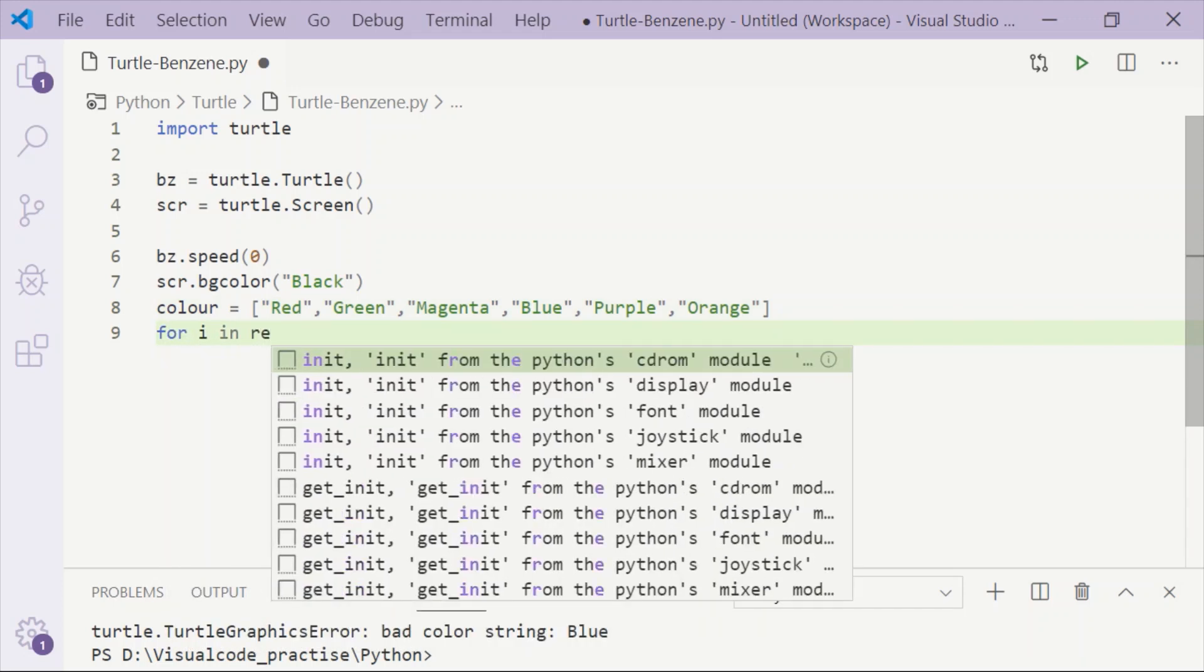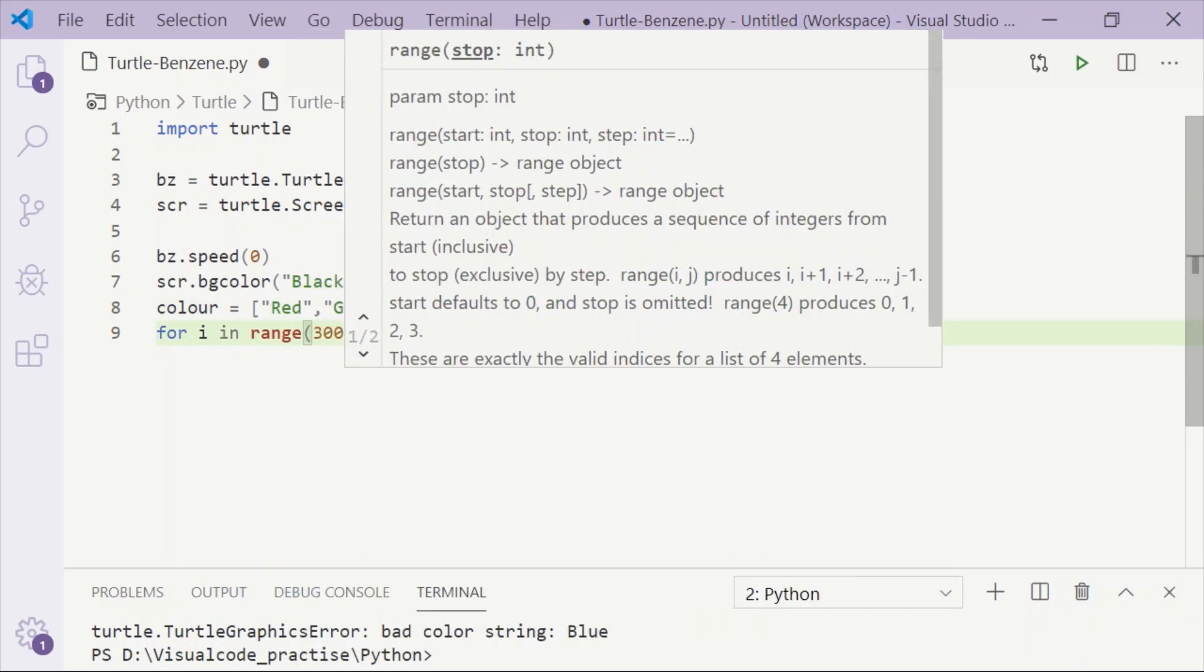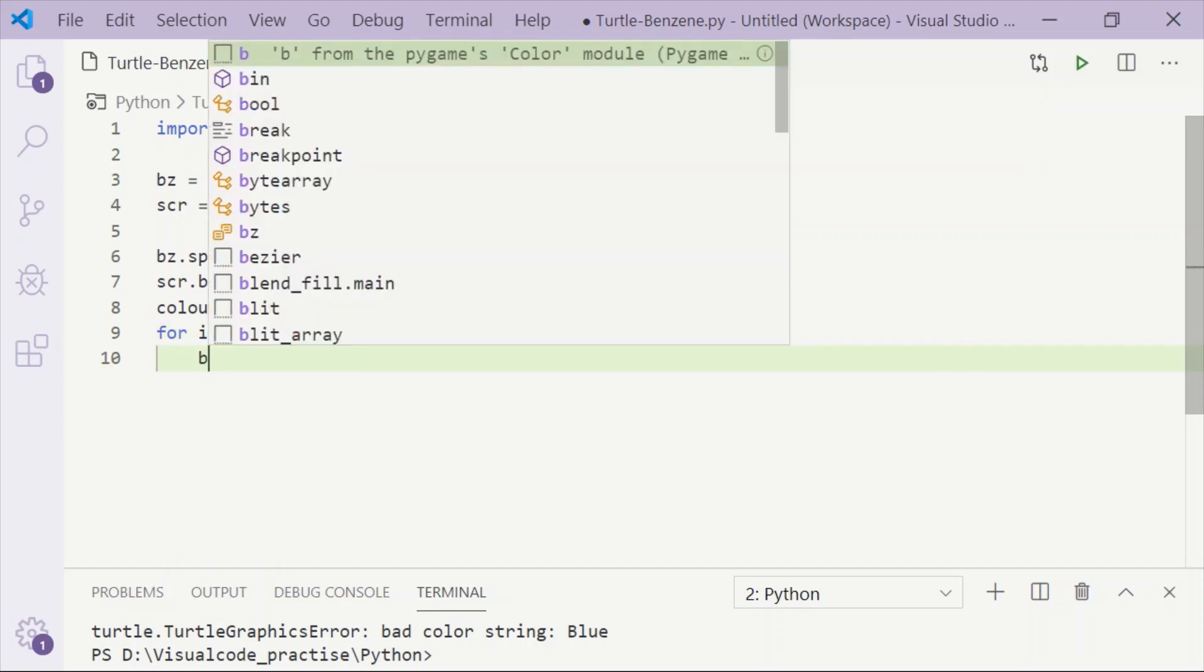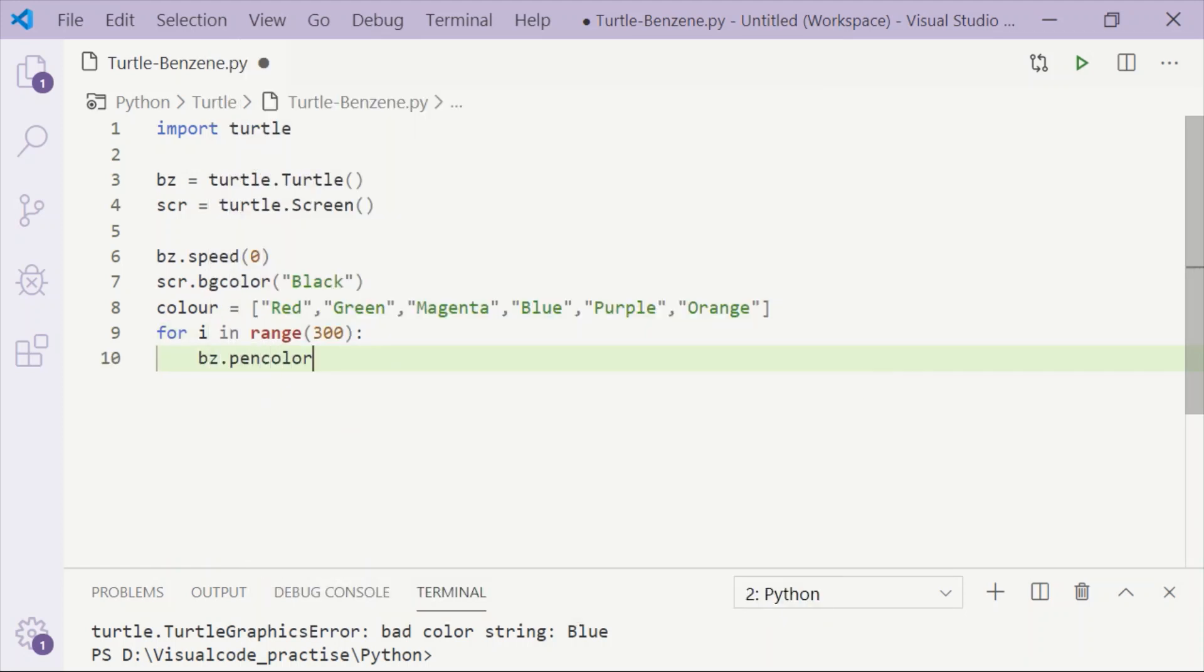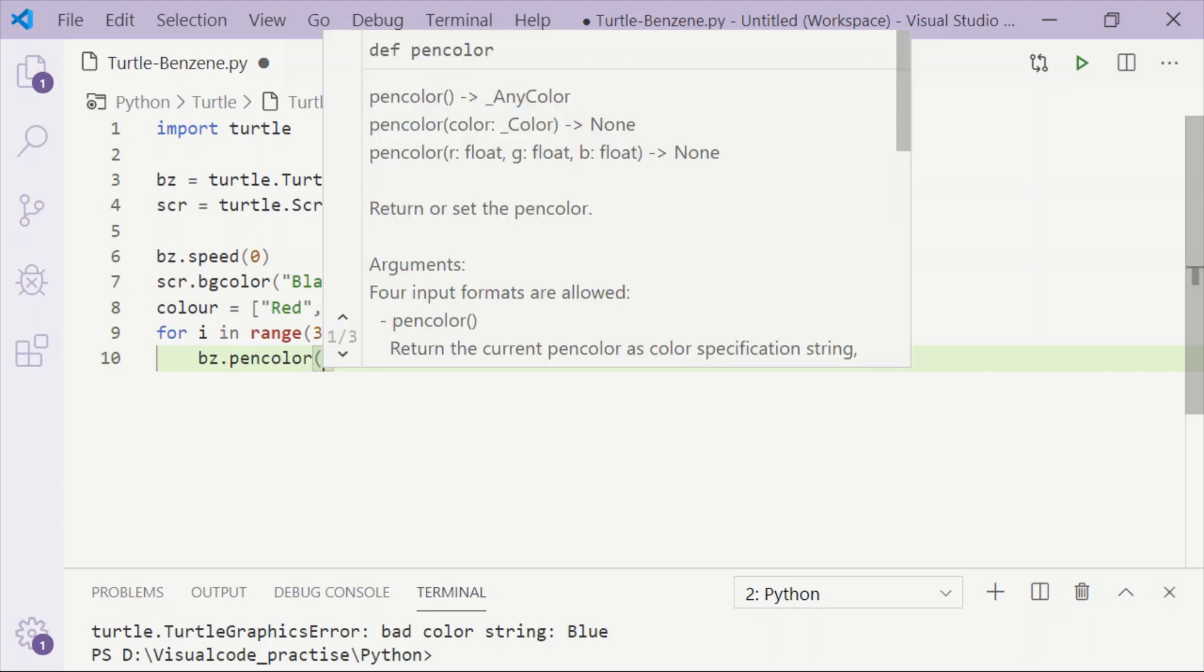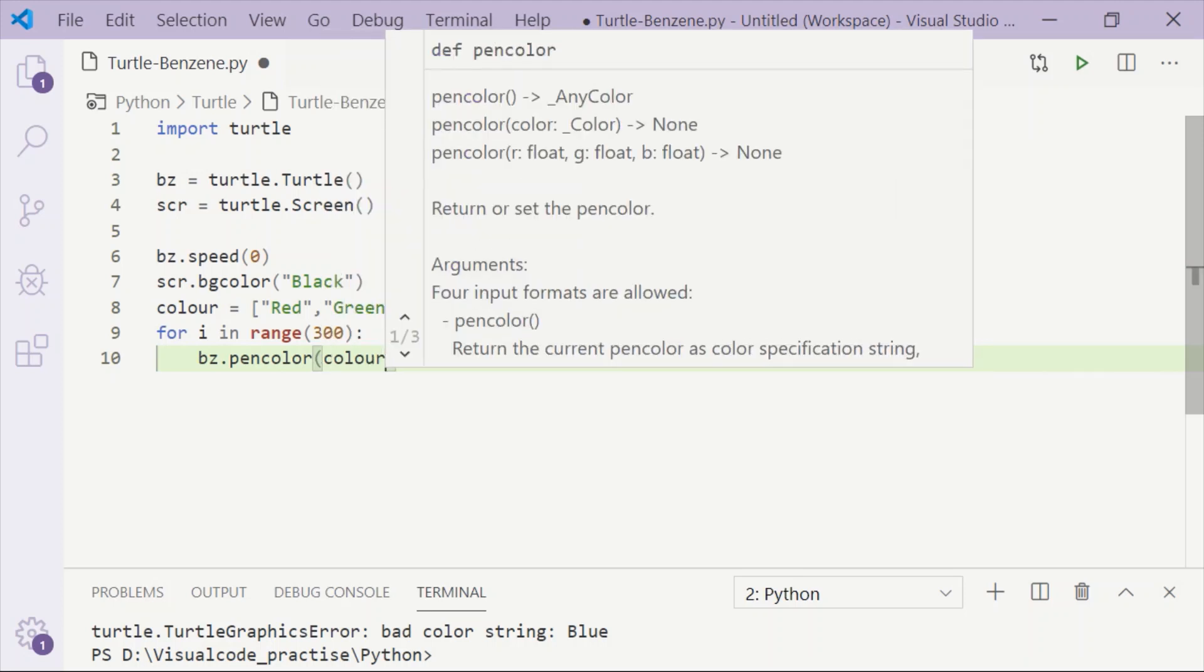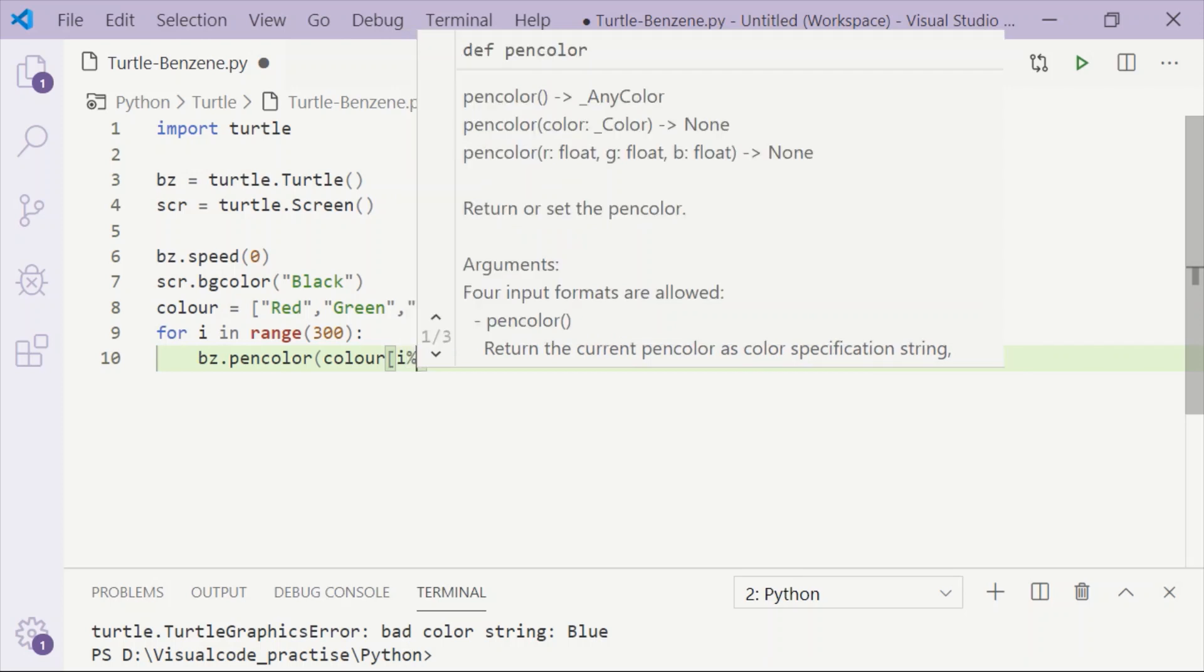We'll declare color as a list and initialize it with six colors. Start a for loop i in the range of 300. Before drawing the benzene, we will set the pen color, and the color will be taken from the list using color[i % 6].